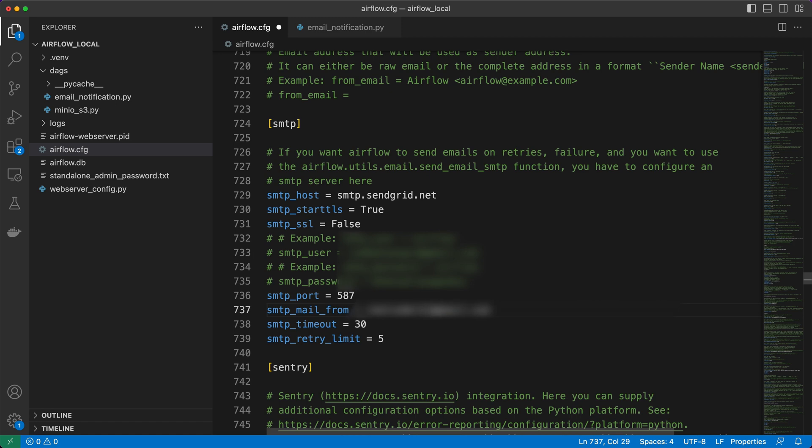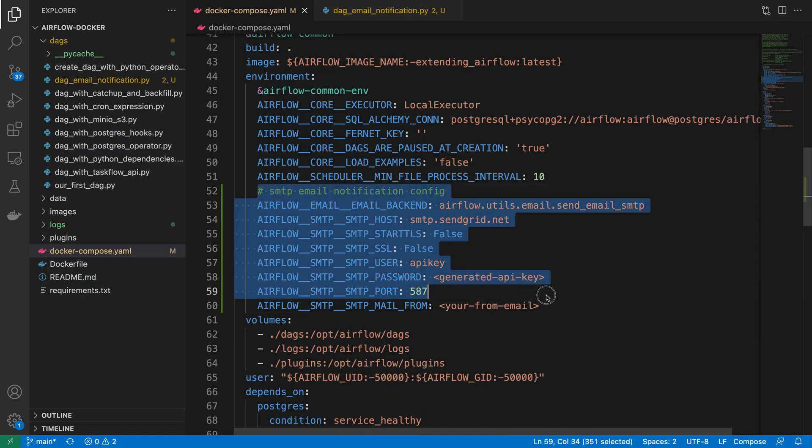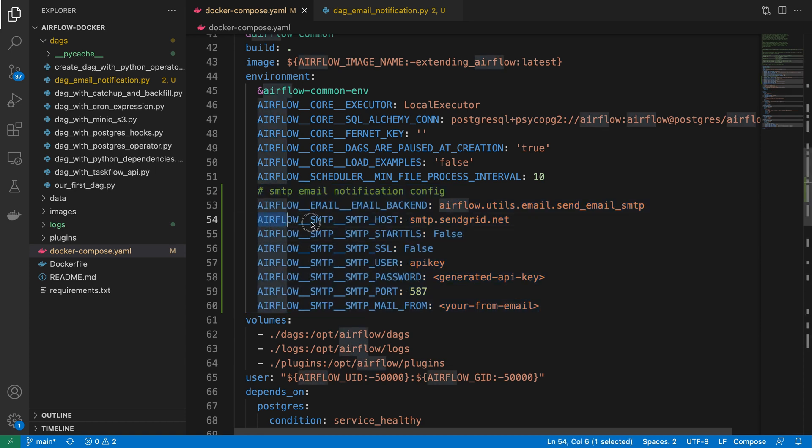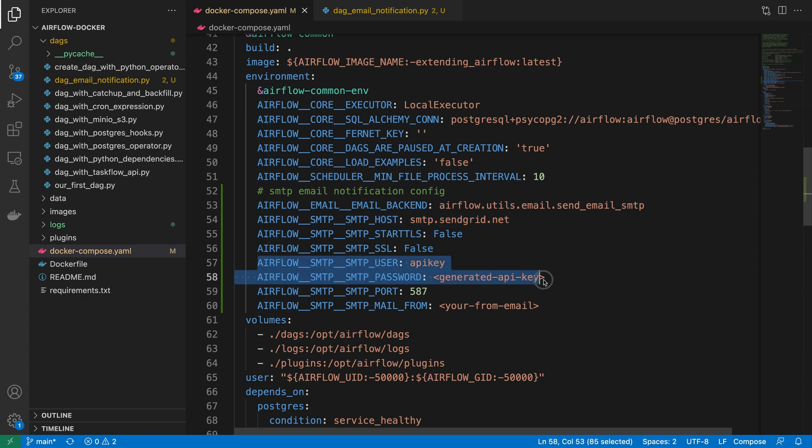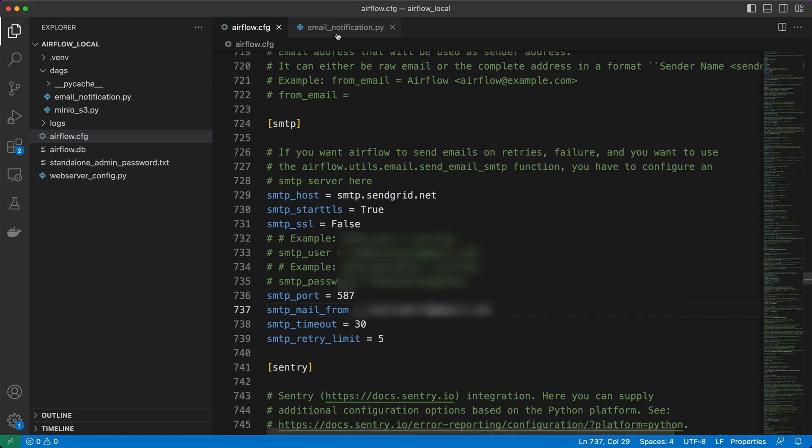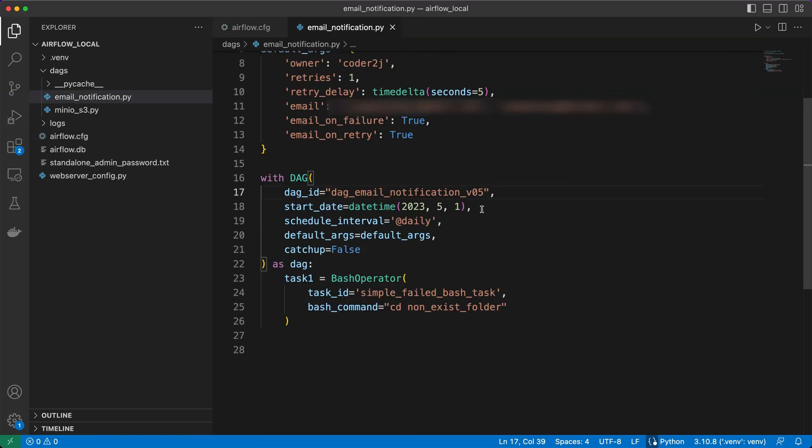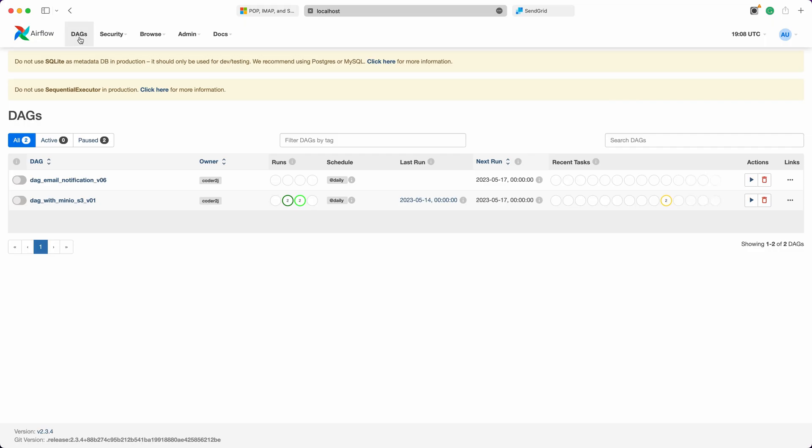If you are running Airflow within a Docker environment, here is the equivalent configuration for the environment variables. As we will allow Airflow to retrieve the SMTP user and password from the connection, we no longer need to provide these two environment variables. You can either comment or delete them from the configuration. Once you've updated the DAG version and saved all the necessary changes, start Airflow.